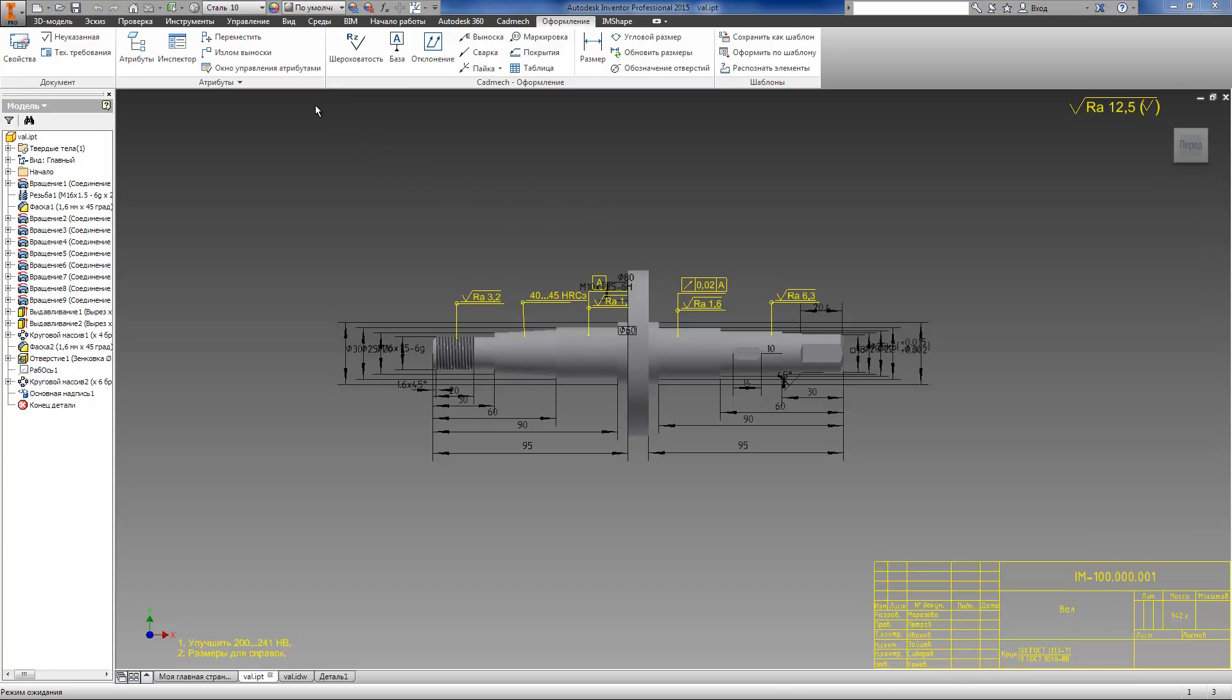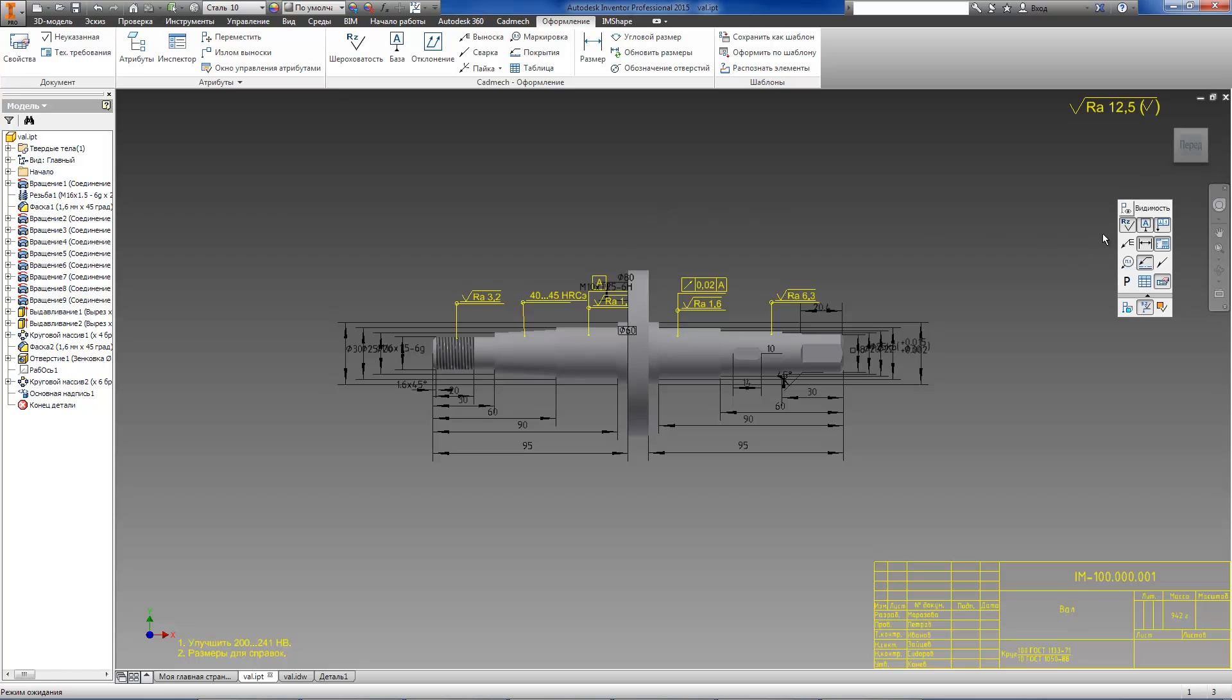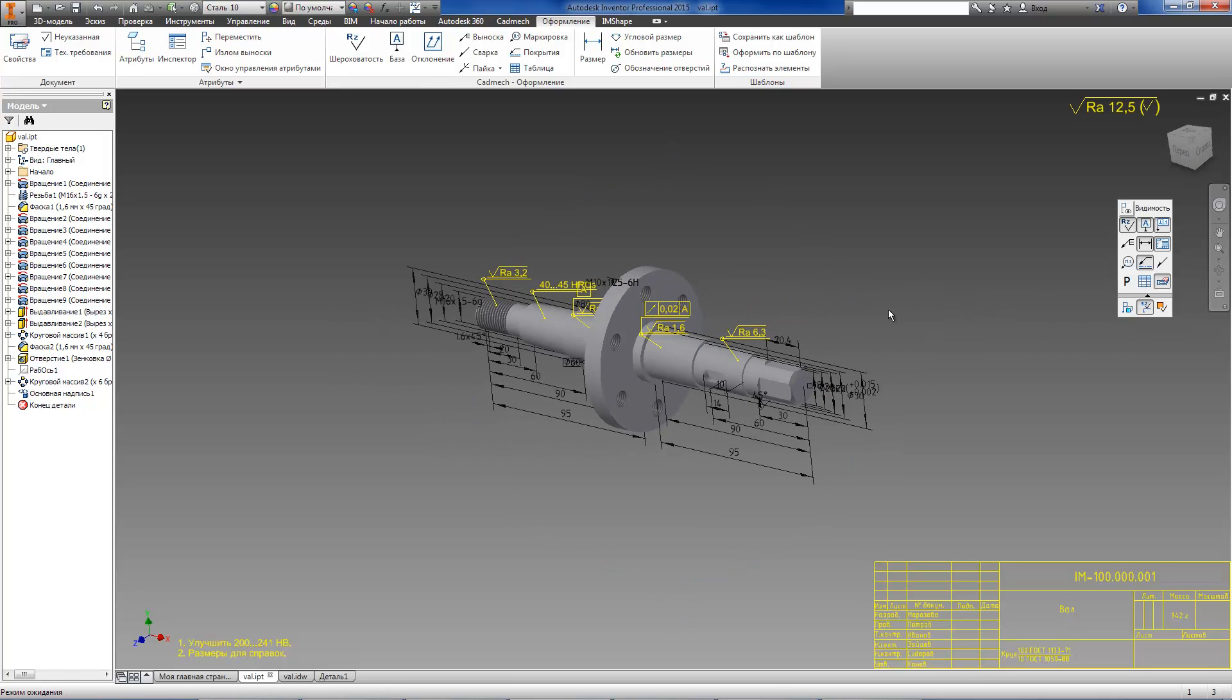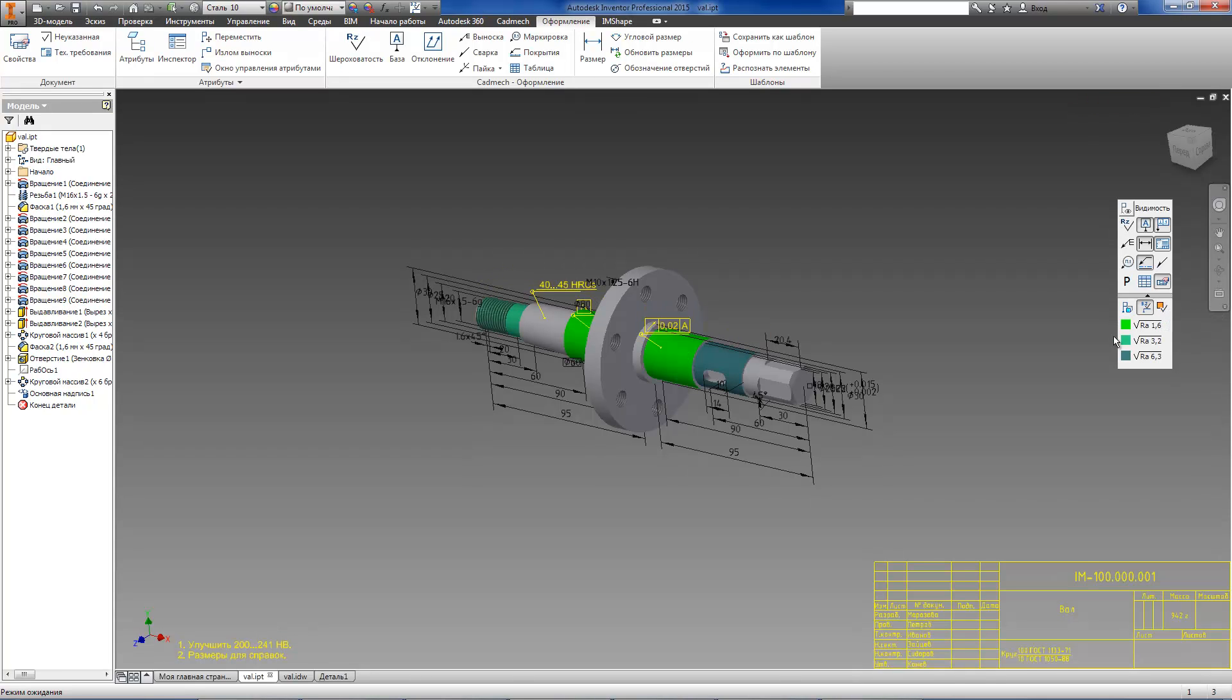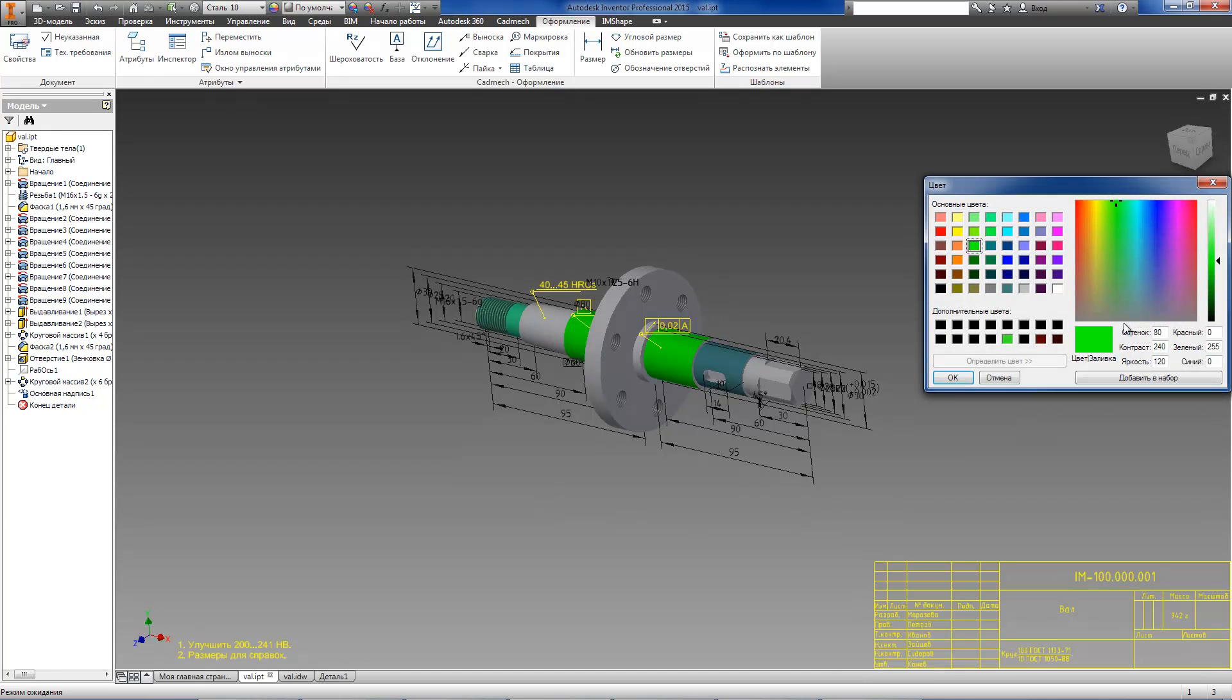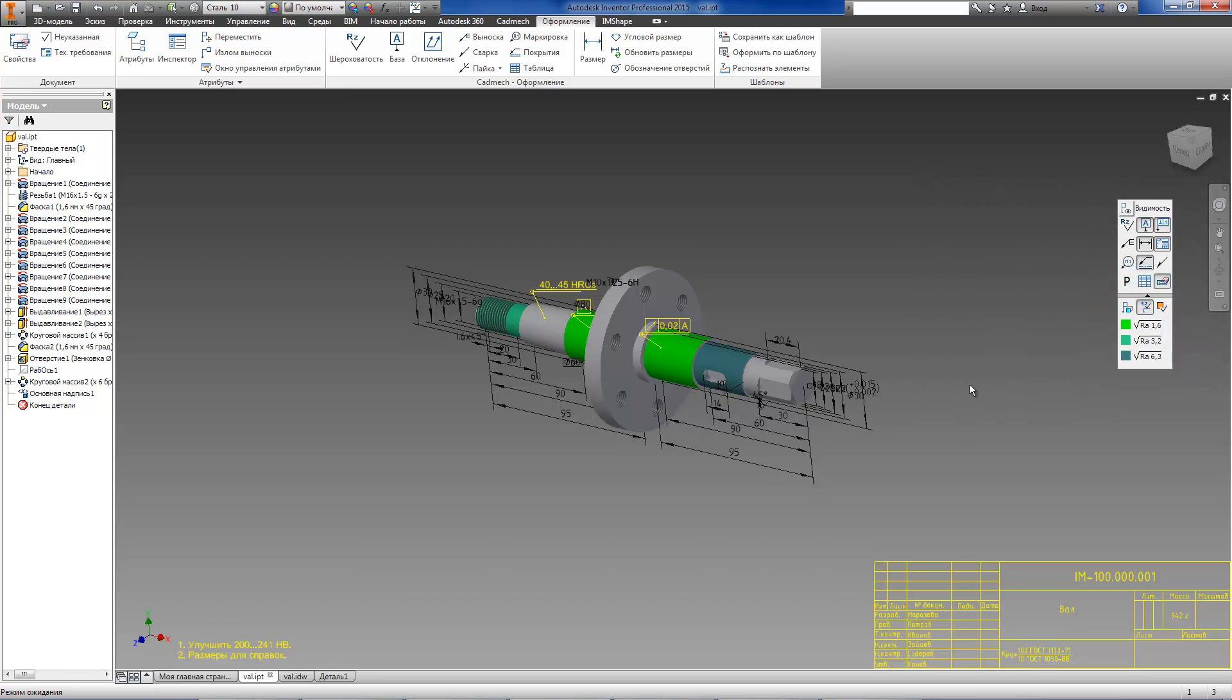To simplify model reading, understanding and analyzing there is a special toolbar to control visibility and representation of annotation attributes. Moreover, there is also a special display mode of surface roughness when model surfaces are highlighted in different colors depending on their roughness values.